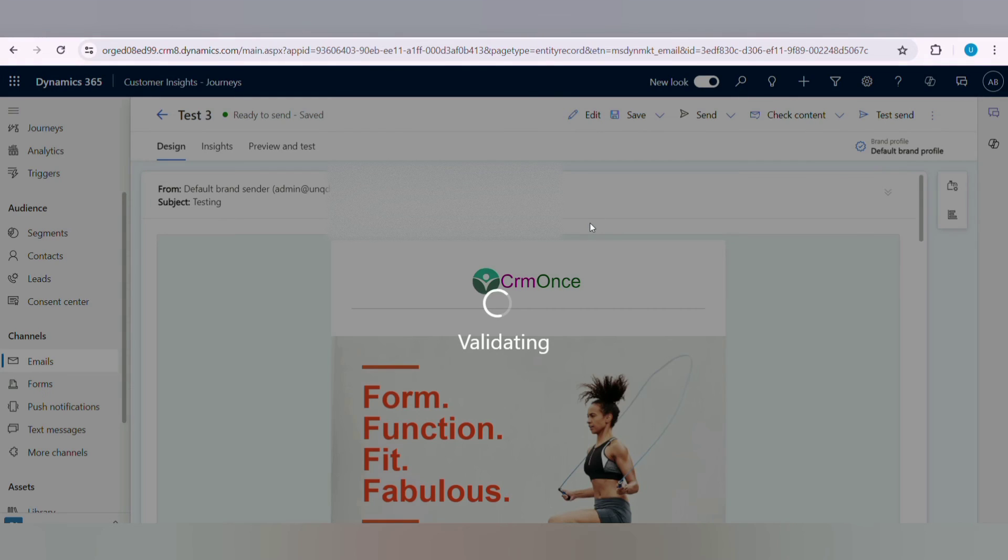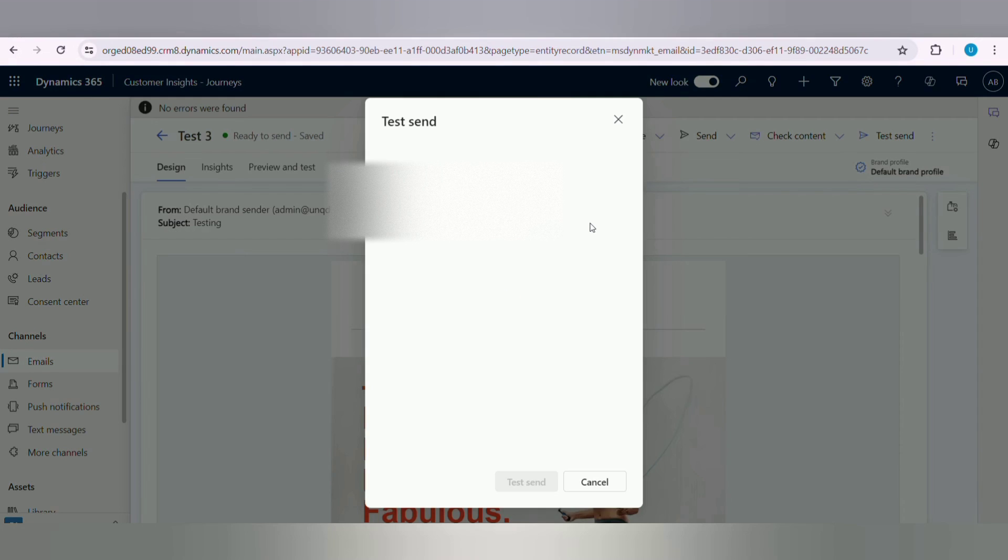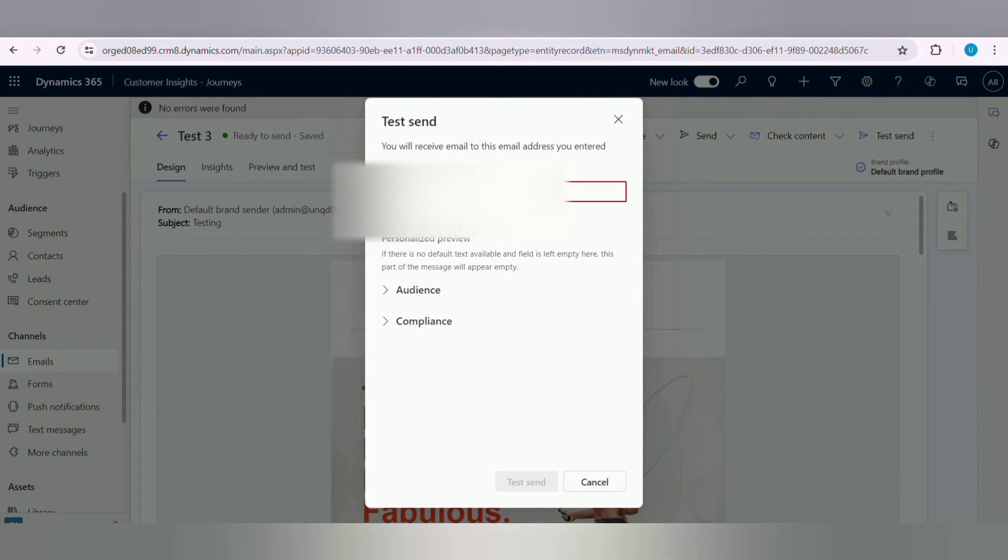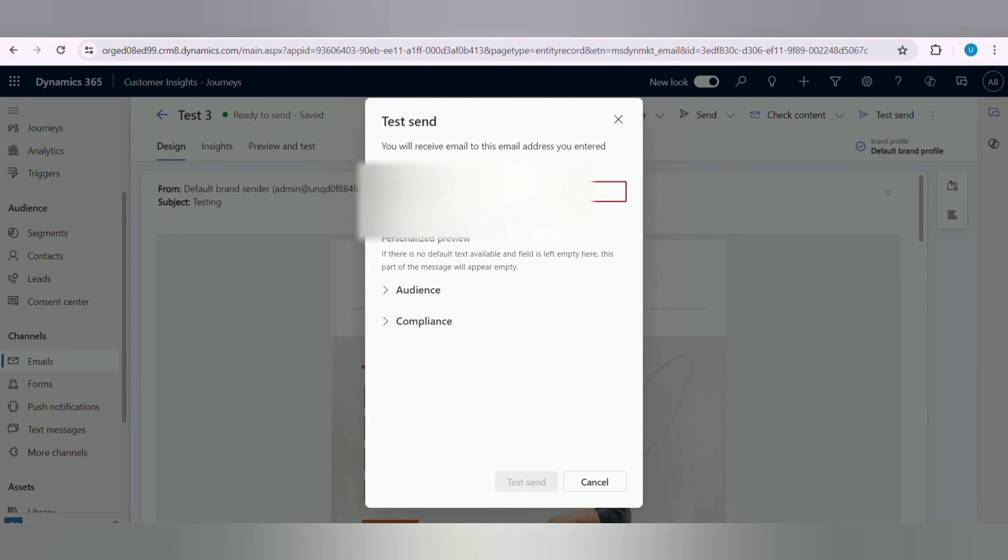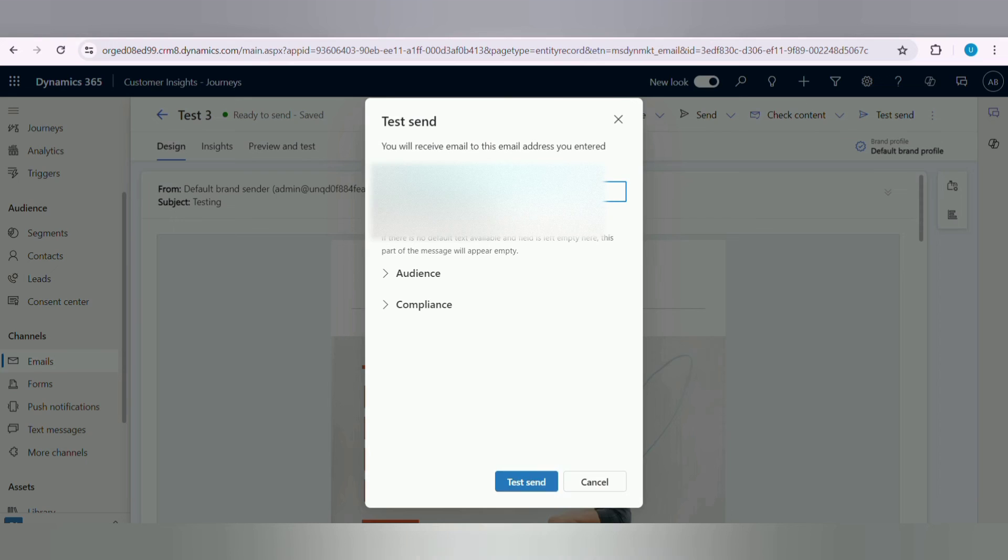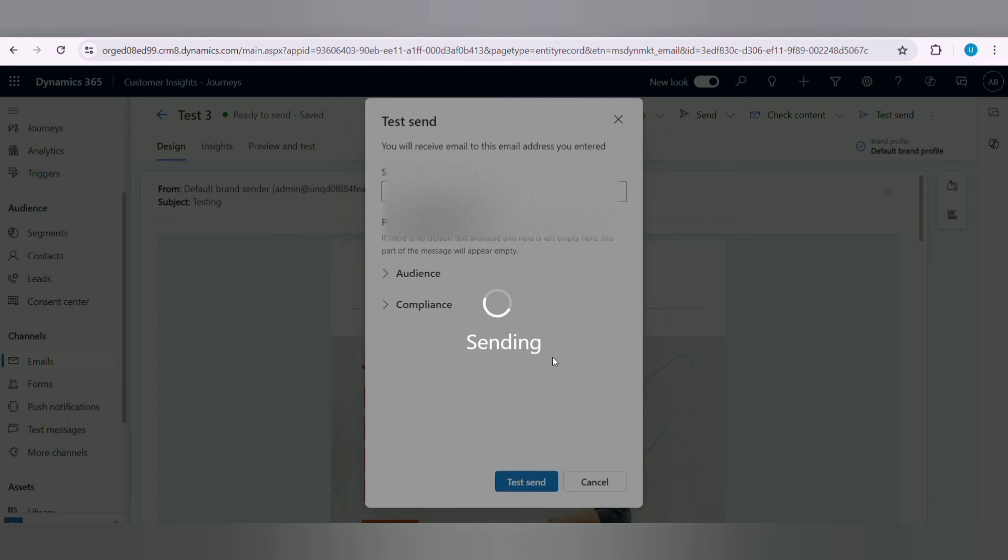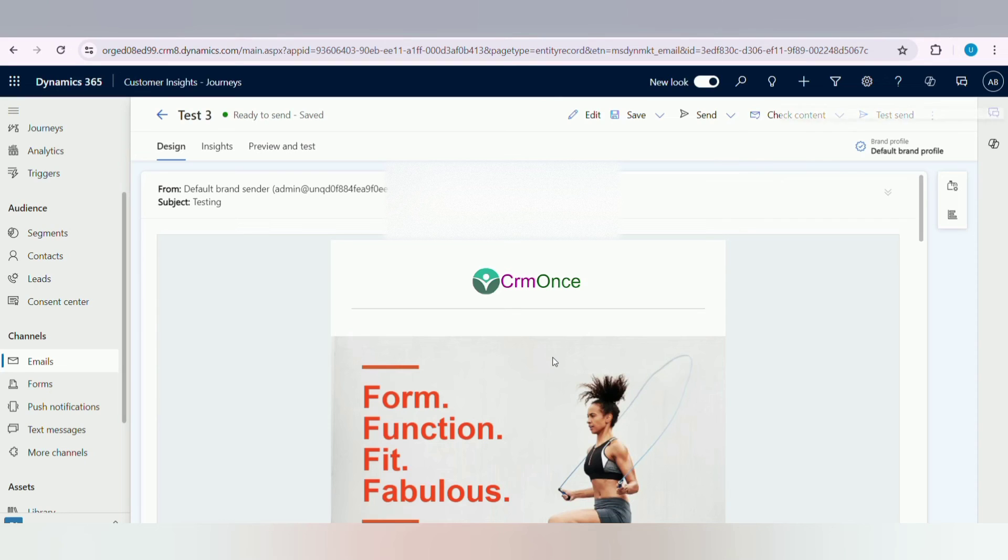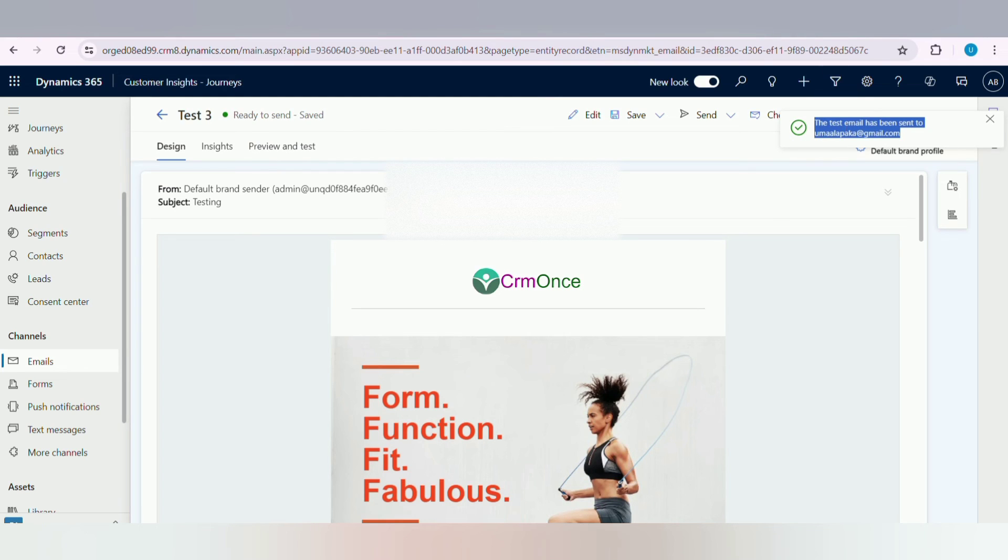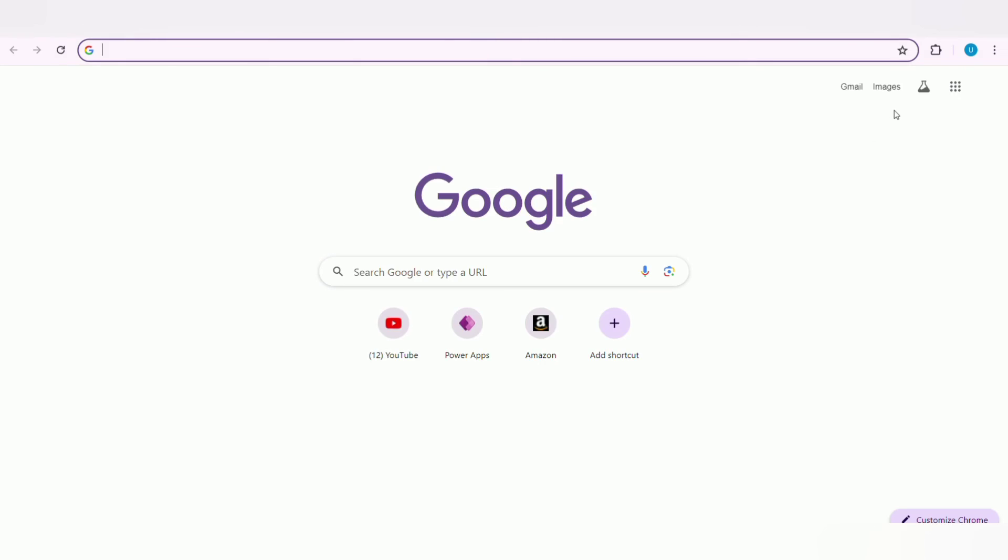Next, click on Test Send button. Now enter your email address in the provided field. Next, click on Test Send. Once you click on Test Send button, you should receive an email in a few minutes.